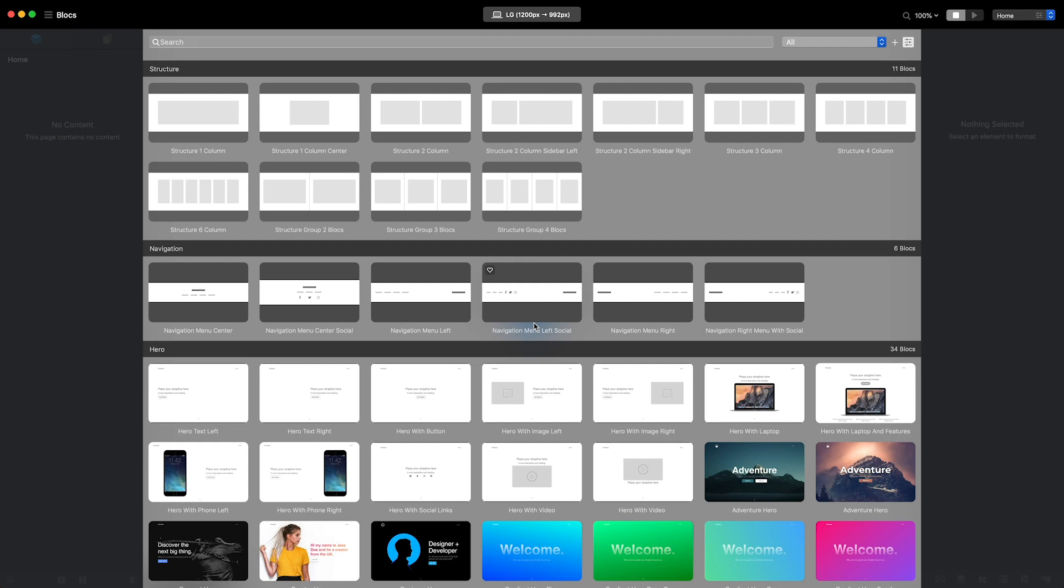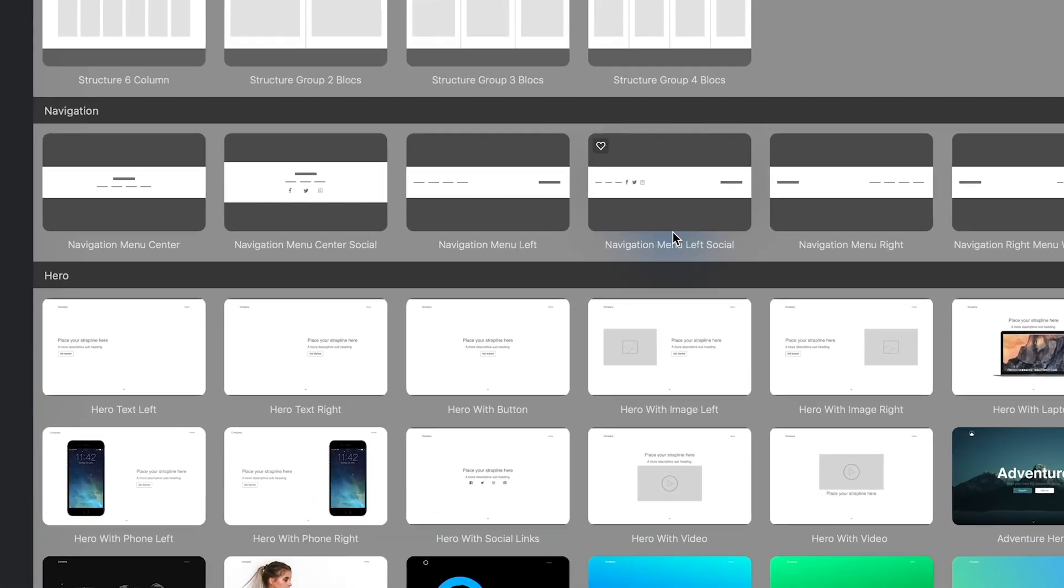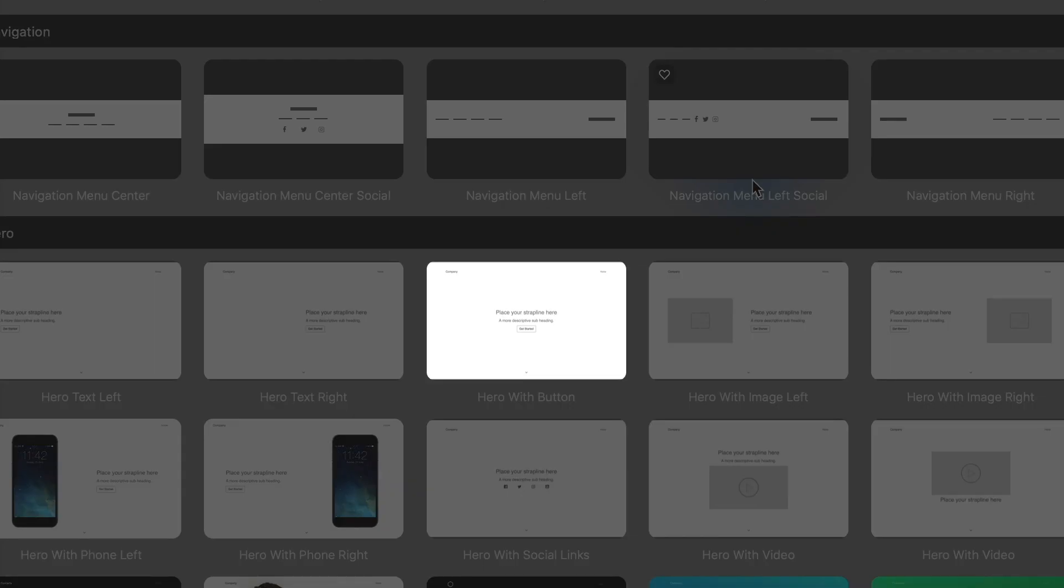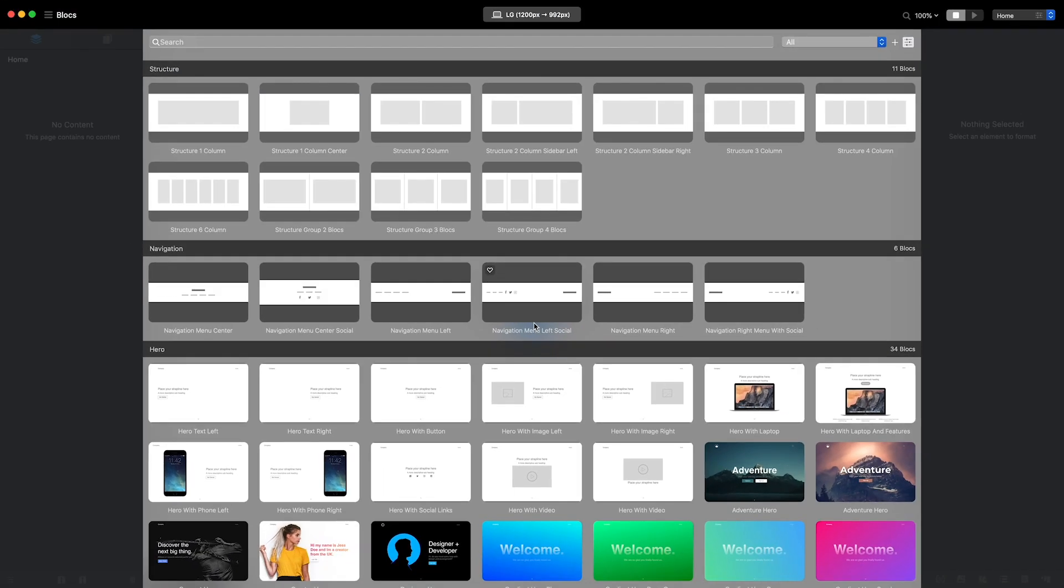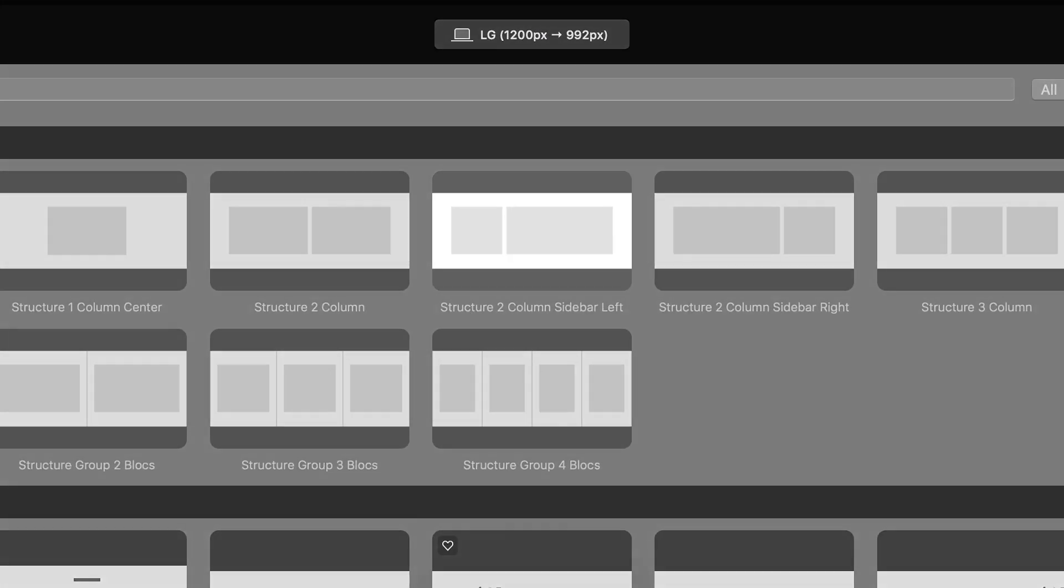There are a wide range of blocks, some with recognizable layouts containing items such as text, images, and buttons, and others that are simply empty.